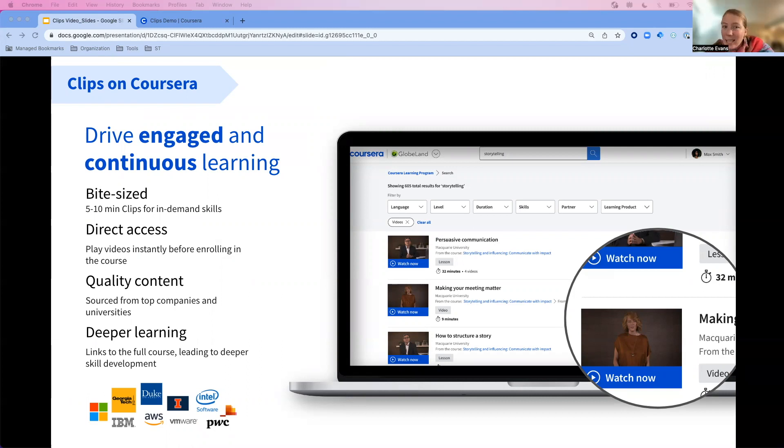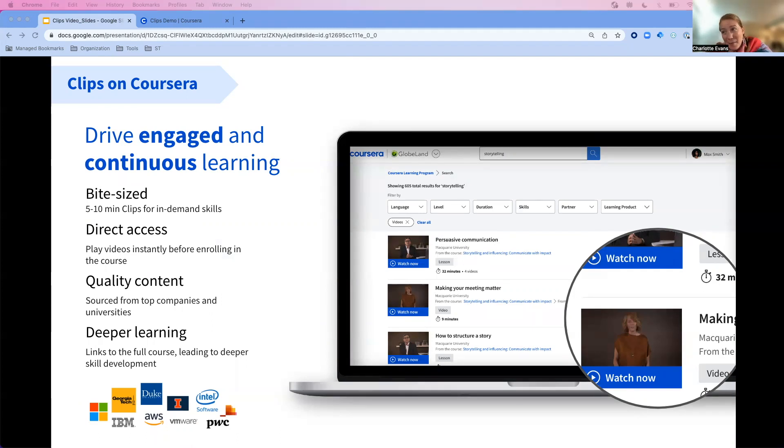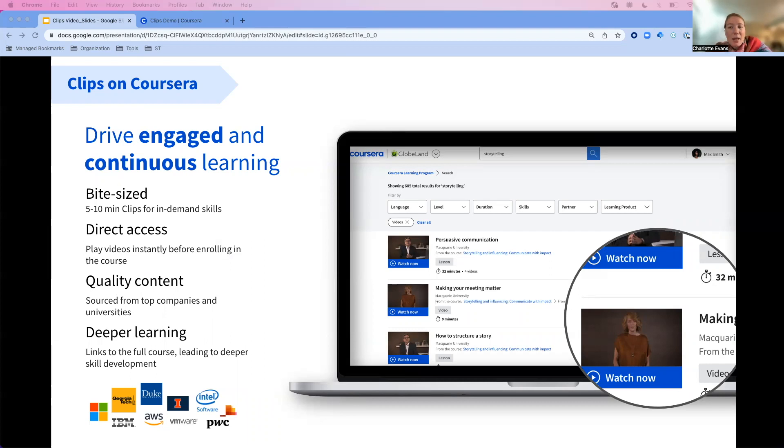Folks like Microsoft, Duke, AWS, and University of Illinois at Urbana-Champaign. We're also really excited this serves as pathways to deeper learning with opportunities to enroll straight into the course.